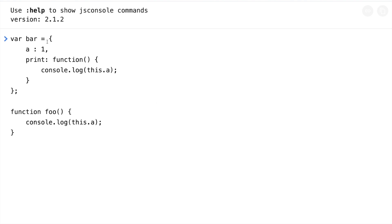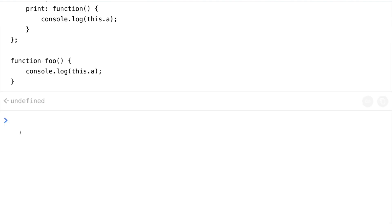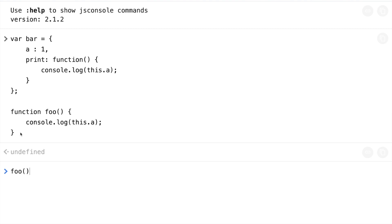In this example, we have defined an object and a function, and within both of them we are trying to access the `this` keyword. Before running the example, let's understand context binding in both cases. The context or `this` keyword binding in a regular function is defined by how the function is invoked or called. There are multiple ways of calling a function; let's try them one by one. The first way is the usual function invocation.